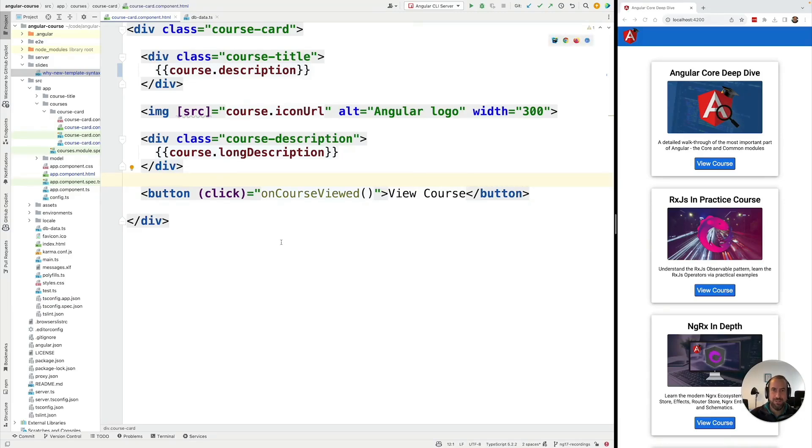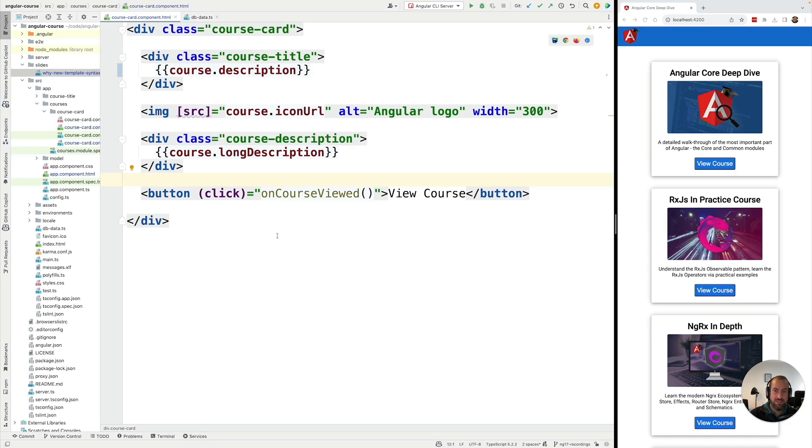Hello everyone and welcome back. In this lesson we're going to talk about the @switch conditional rendering syntax in Angular. So what is @switch? Let me give you a concrete example.